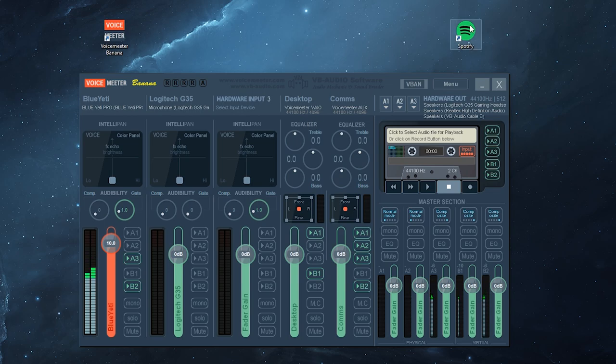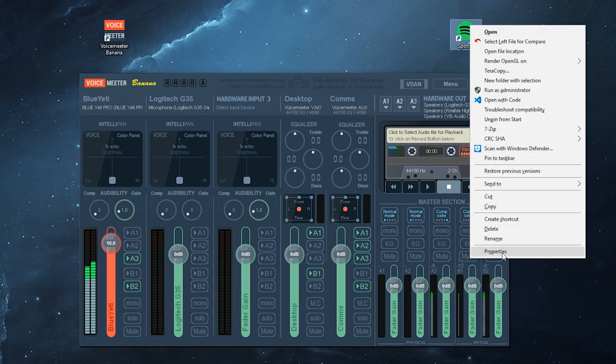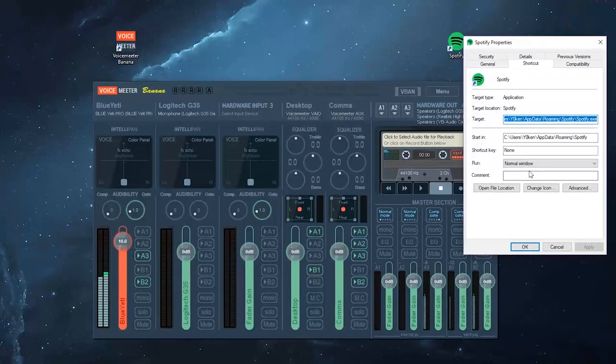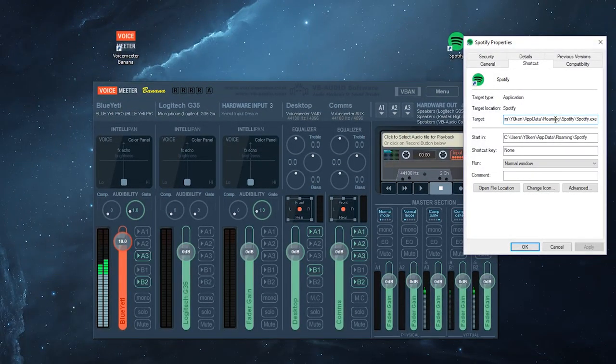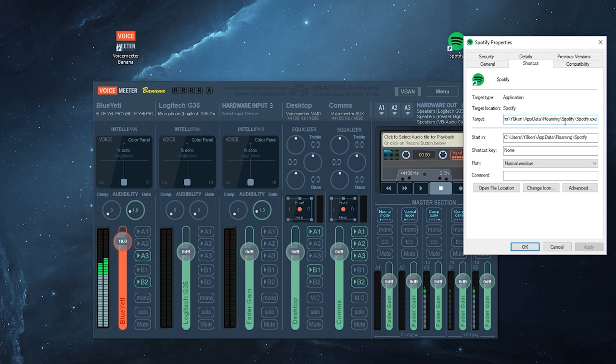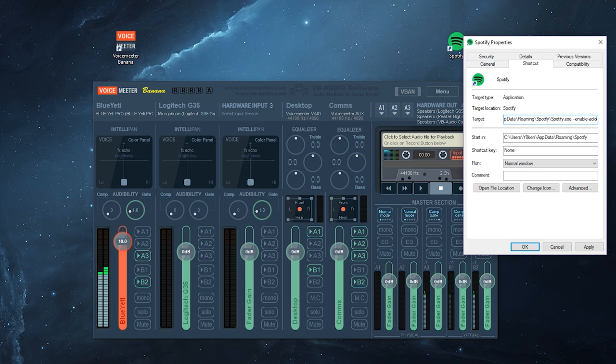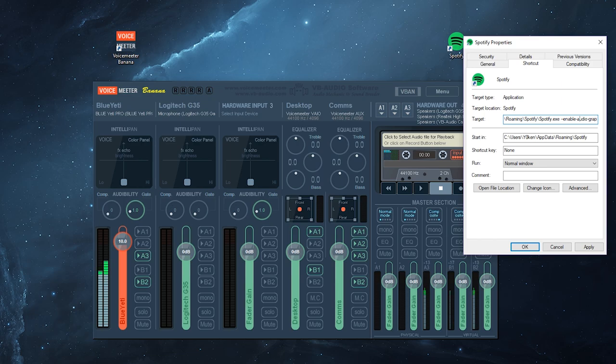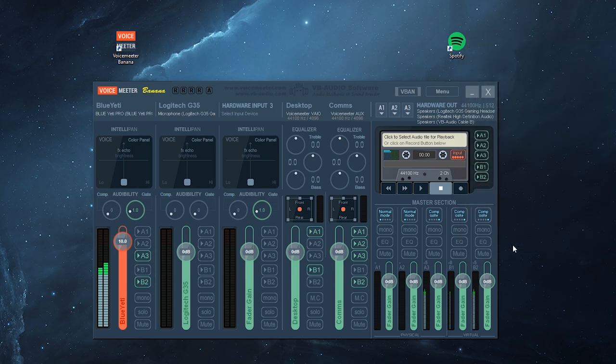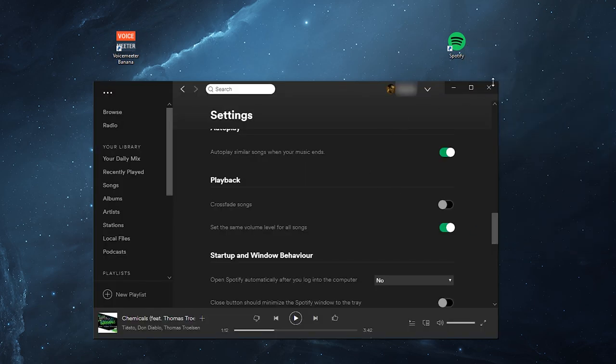So what you want to do is edit your Spotify shortcut, and at the end of your shortcut target, what you want to add is --enable-audio-graph. Okay, let's close Spotify.